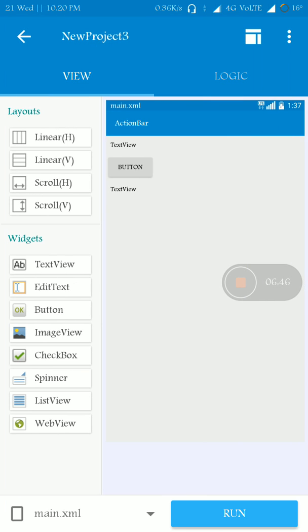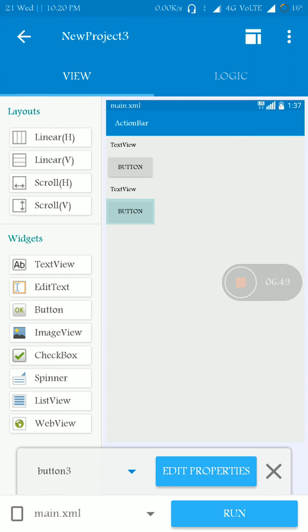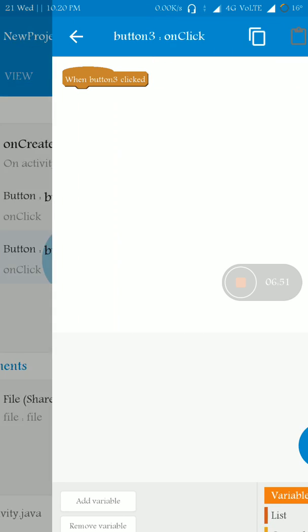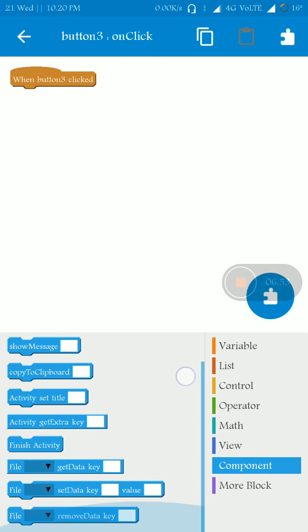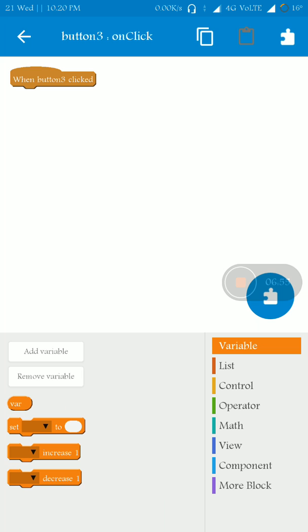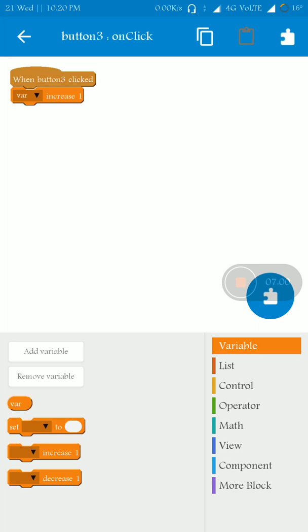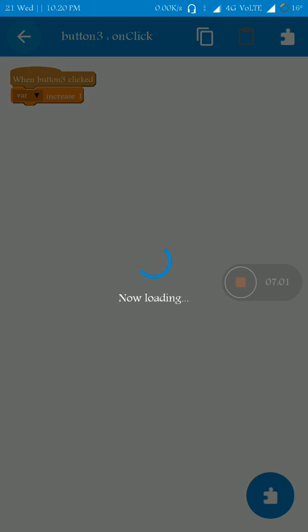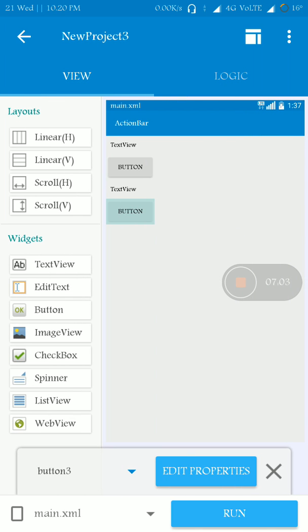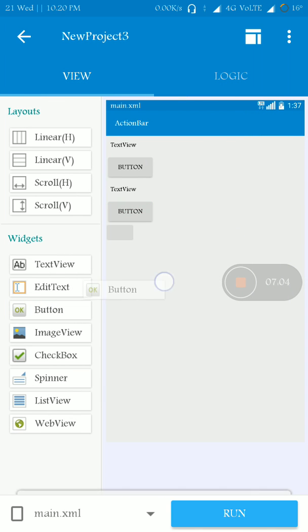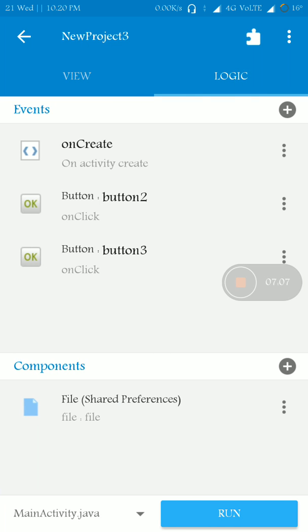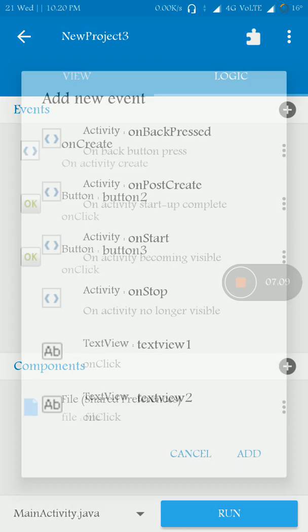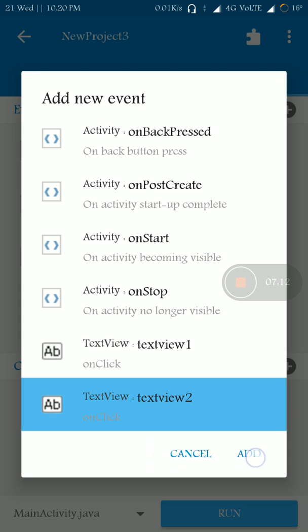And you see, when I press this button3, I have to increase the variable by one, that's it.